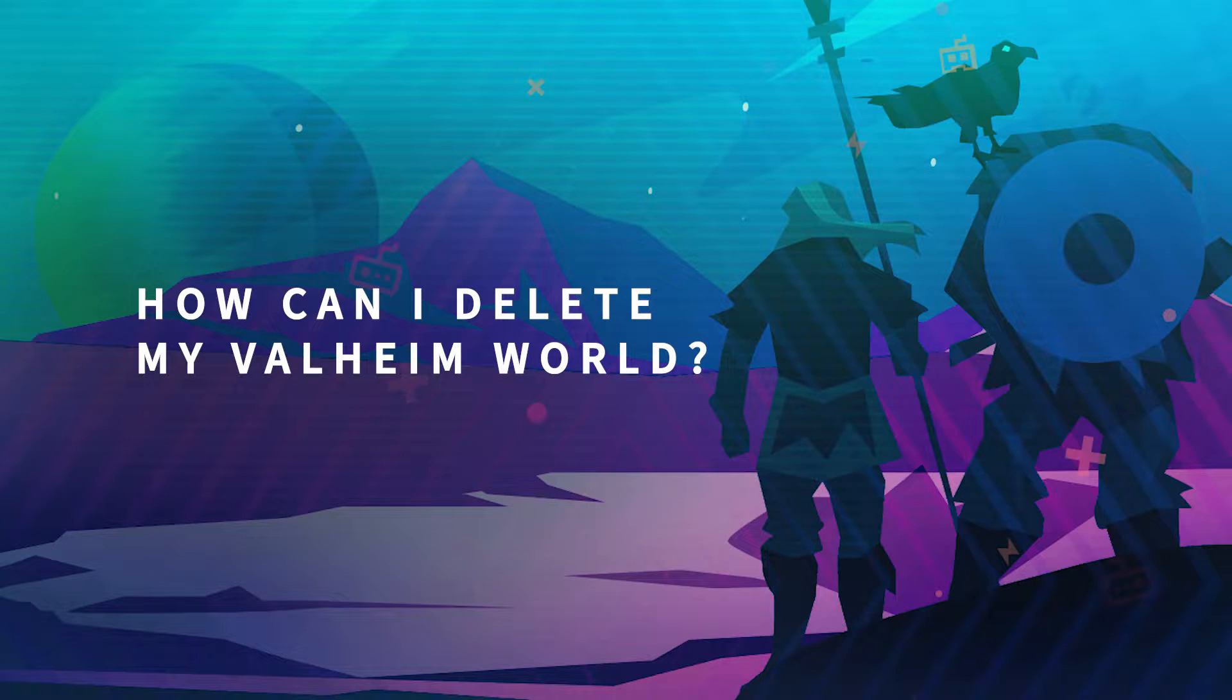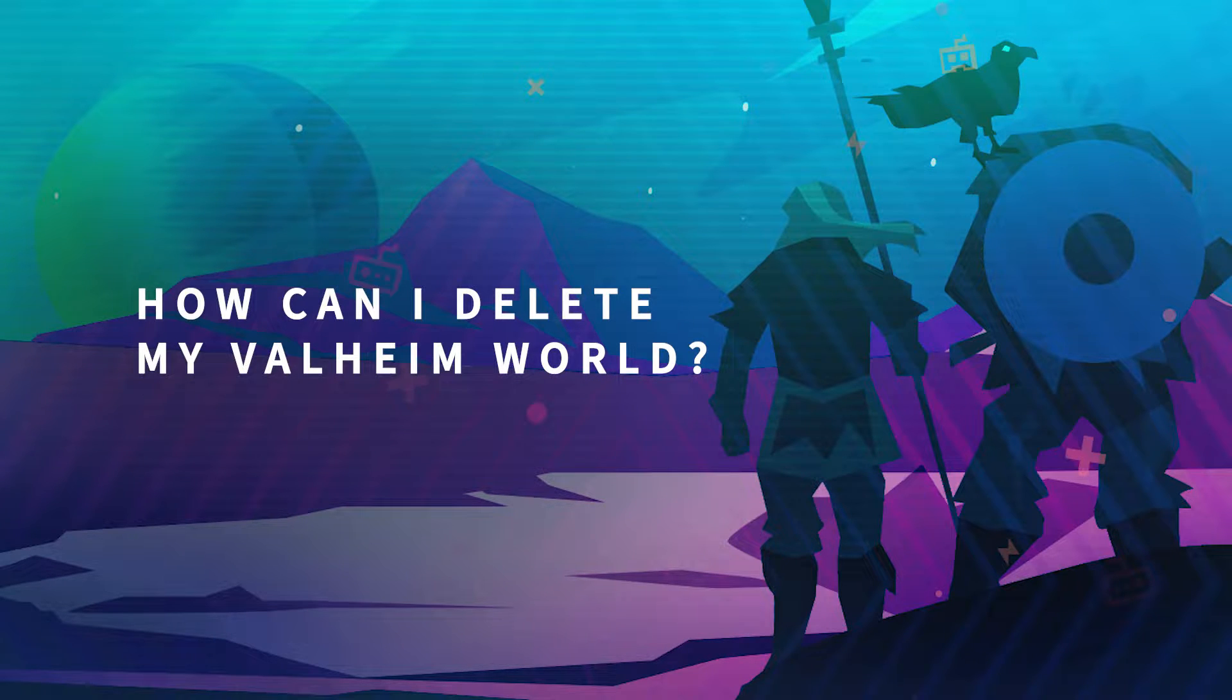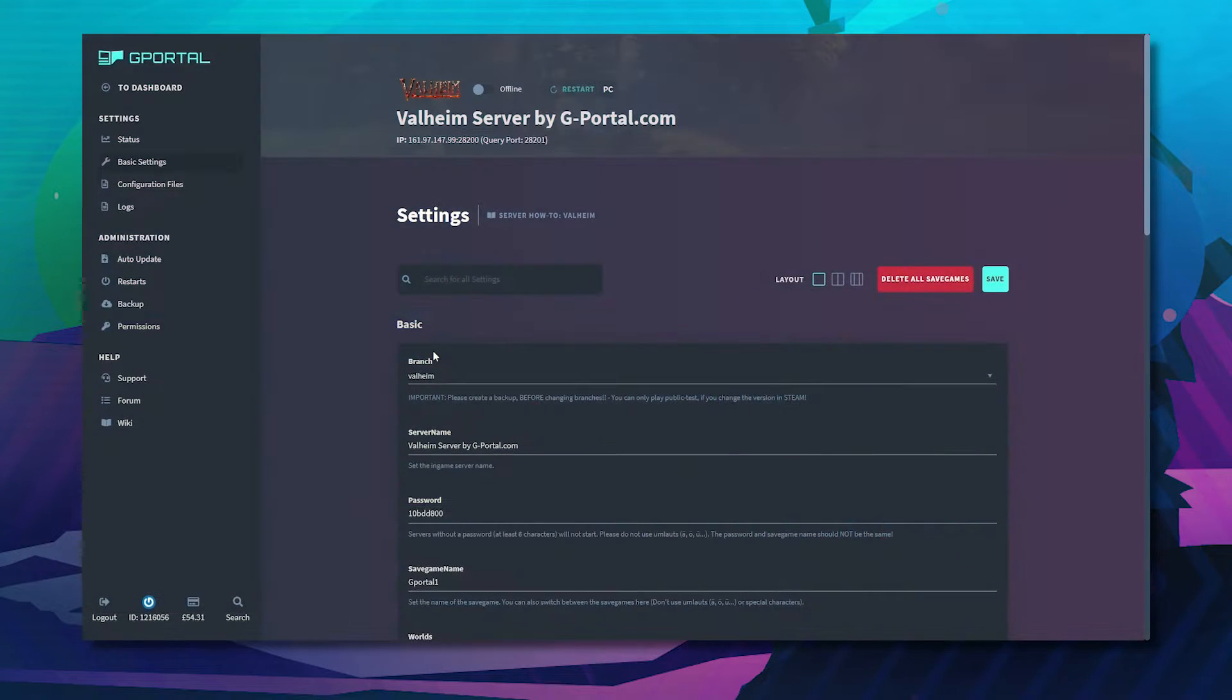Hello and welcome to another GPO tutorial. In today's video I'll show you how to delete your Valheim world save. There are usually two ways to delete your Valheim world.